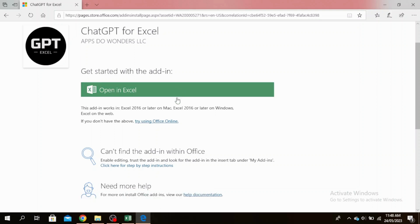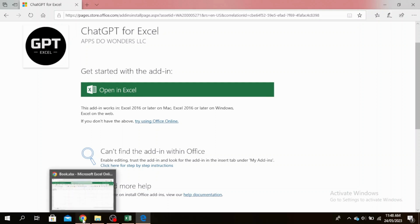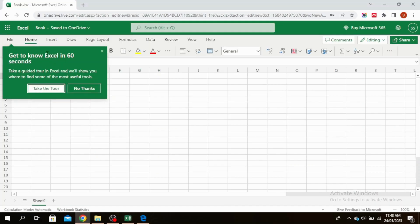Go ahead and sign into your Microsoft Office and open your Excel book. As you can see, I have mine open right here. You can just sign in to Microsoft 365 and then go to the Insert tab.